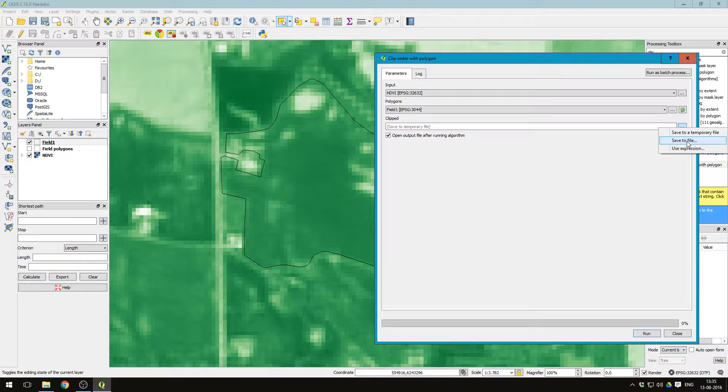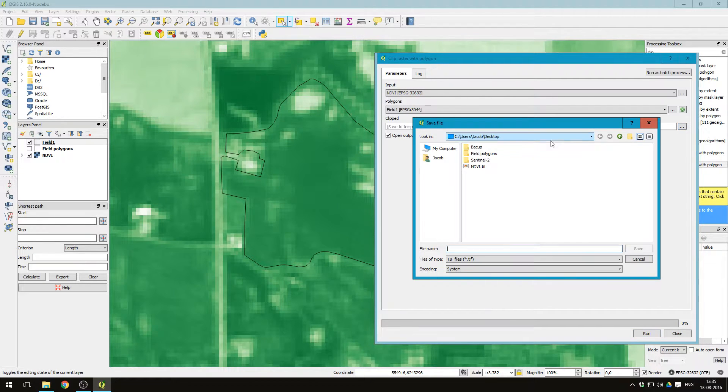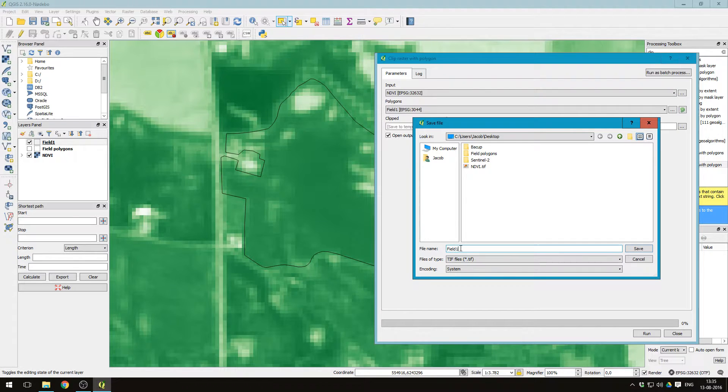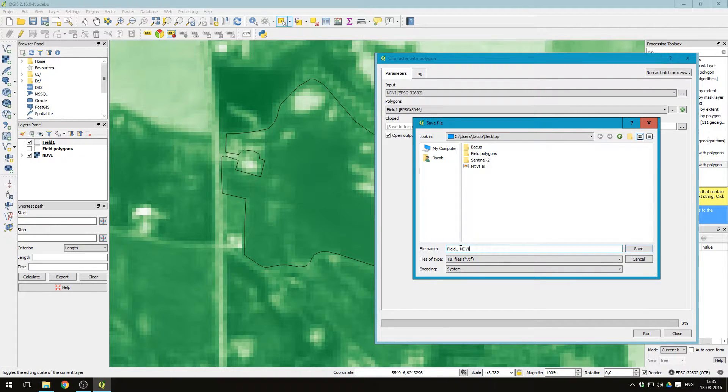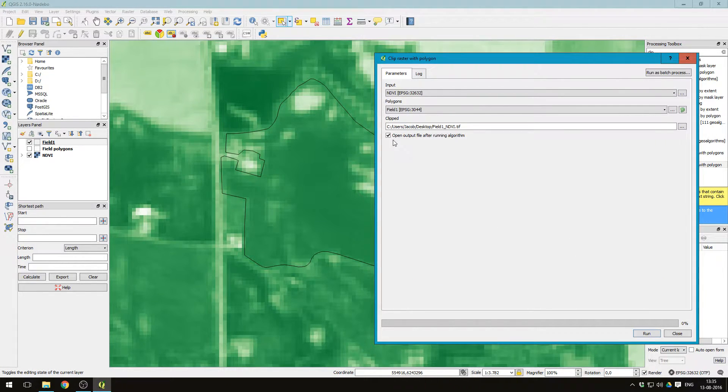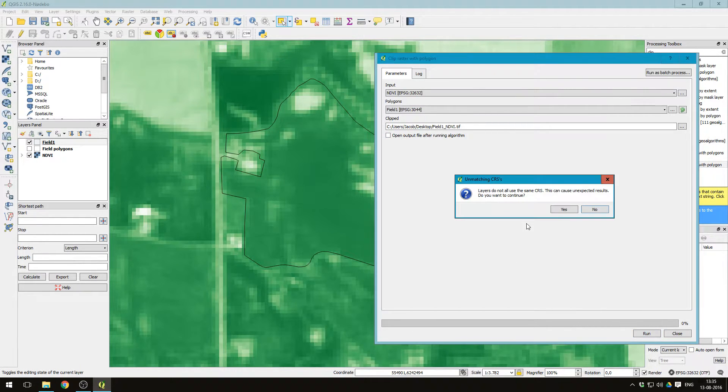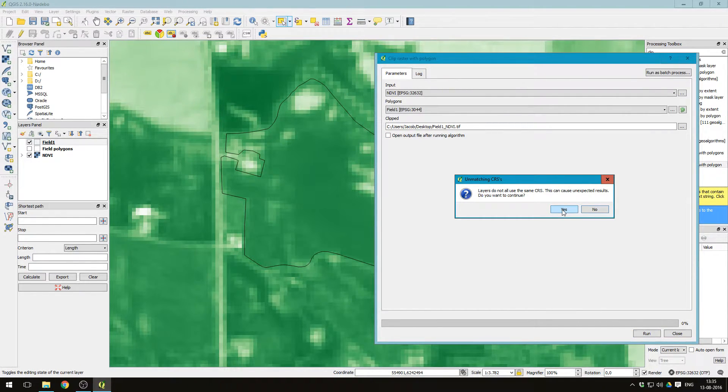And then we want to save to file. Let's just choose field one and NDVI, press save. We don't want it to open the output. Press run and just press yes to this one.